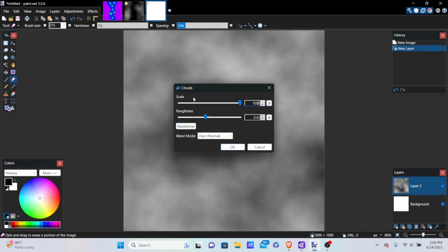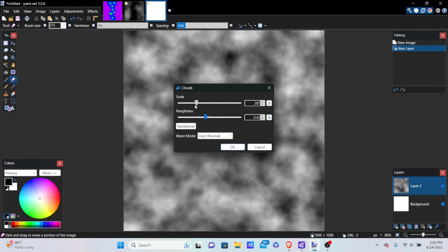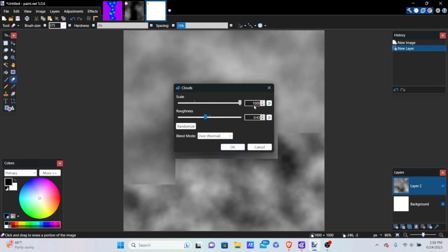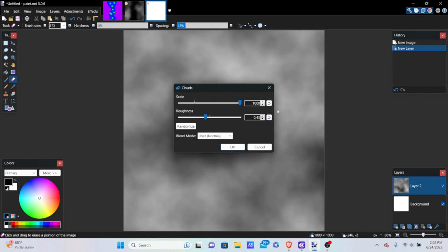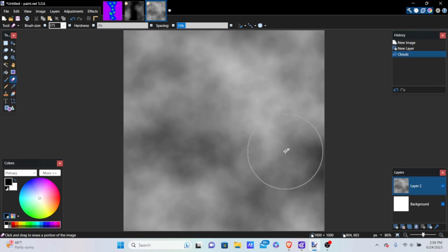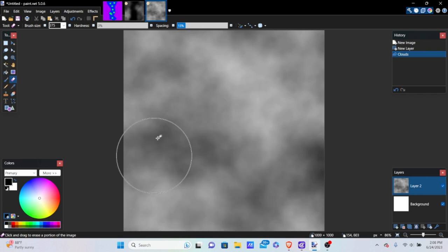Go into the scale and set it to a thousand. It's good to make the scale big because if you set it small, it'll be really bumpy. Set the roughness to about 0.40 to 0.50 — it doesn't matter too much. Click OK. Now I want to delete some parts because I want to create a middle path, so we'll need to use black.